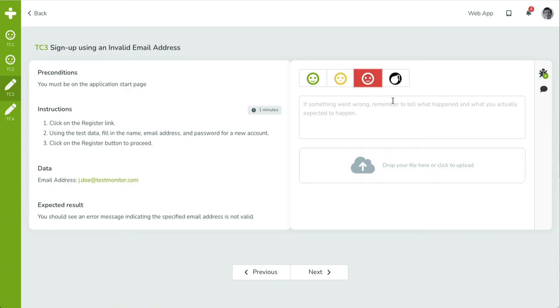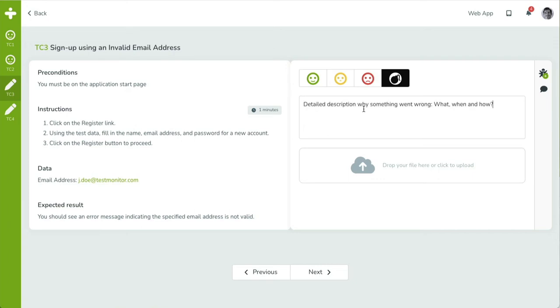And finally, the black bomb smiley indicates the test case is blocked and you cannot proceed with a test run. Again, both a description and one or more attachments are required.